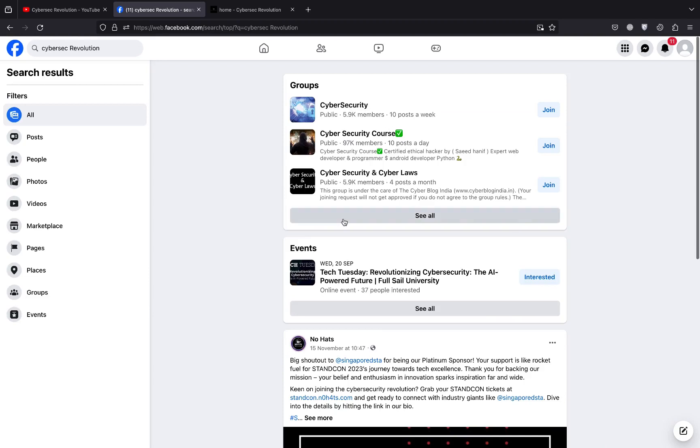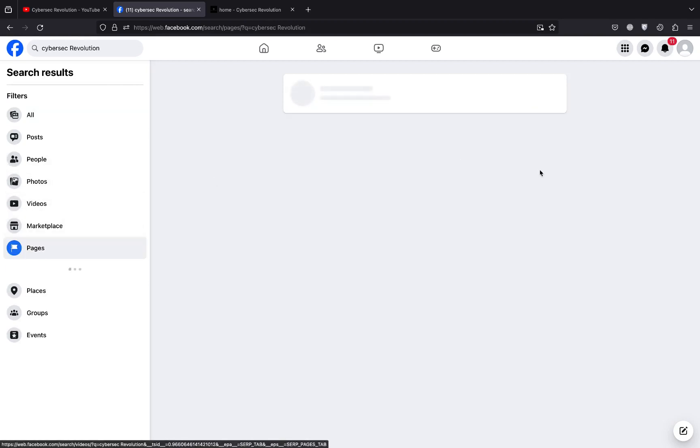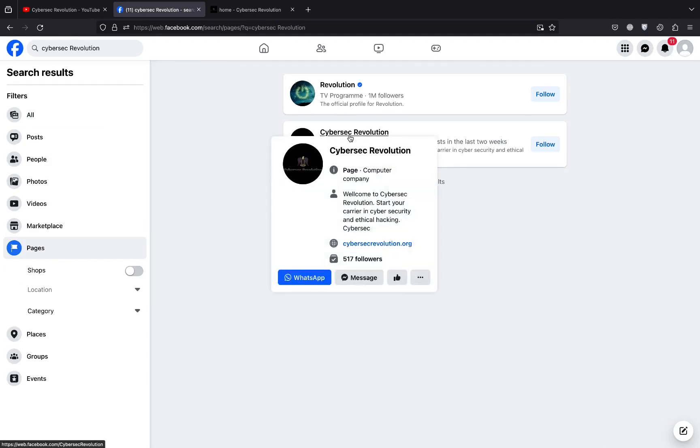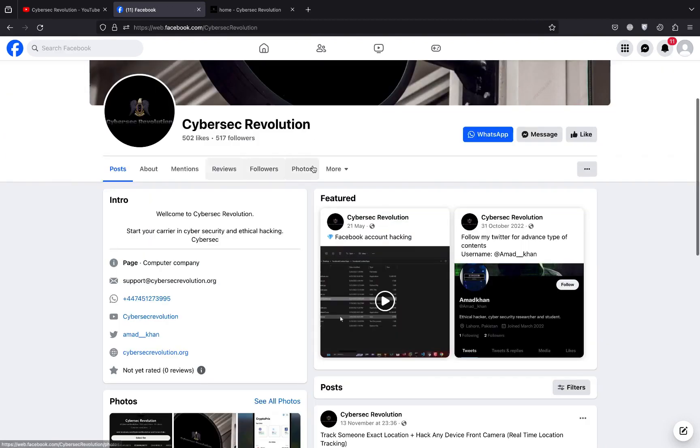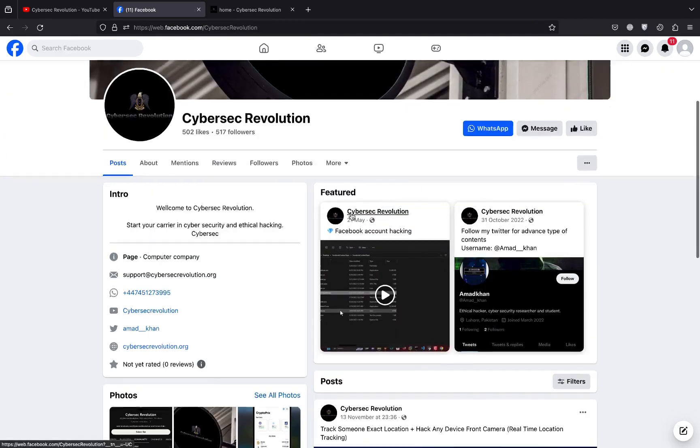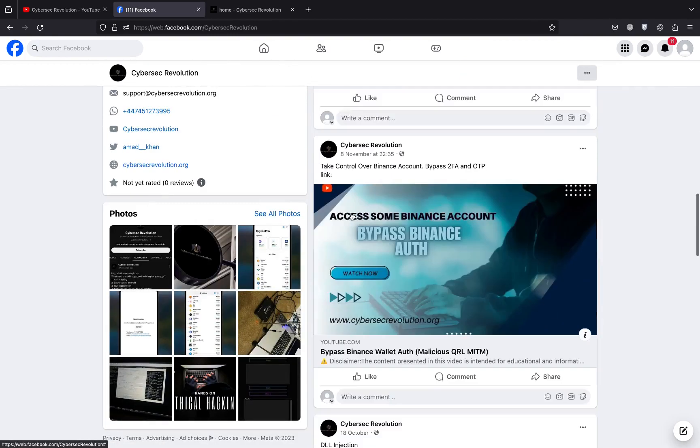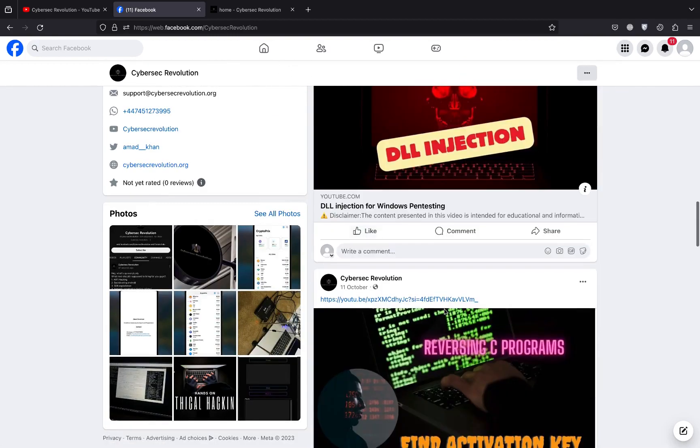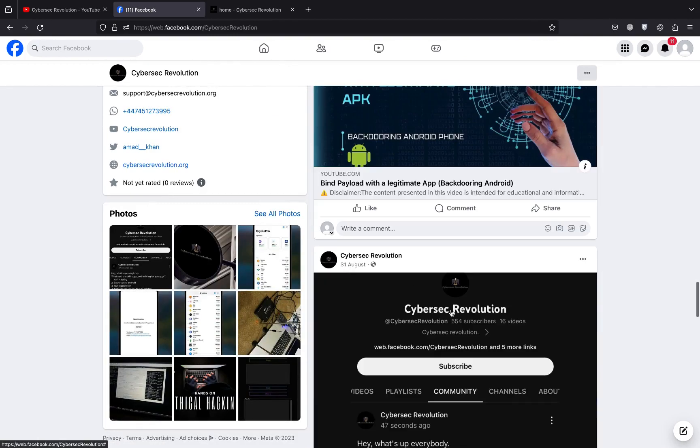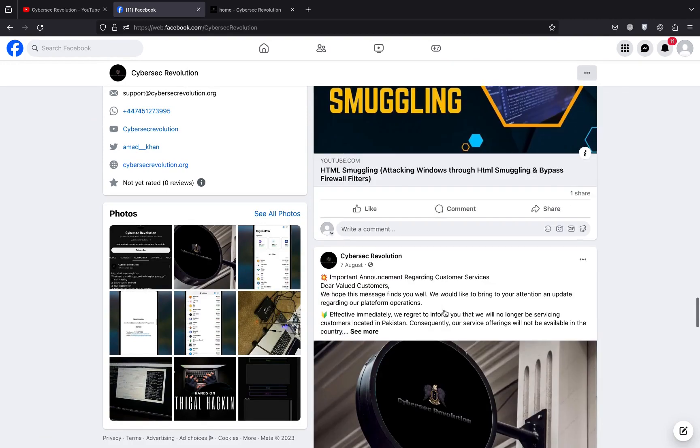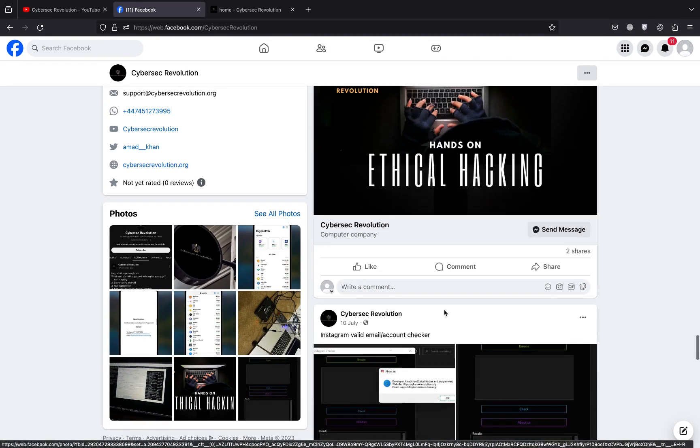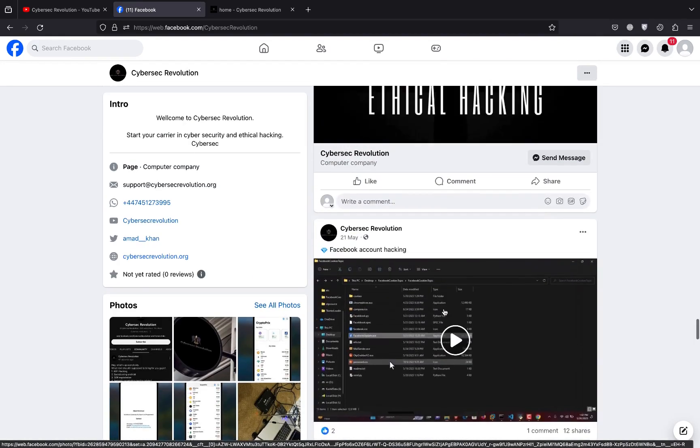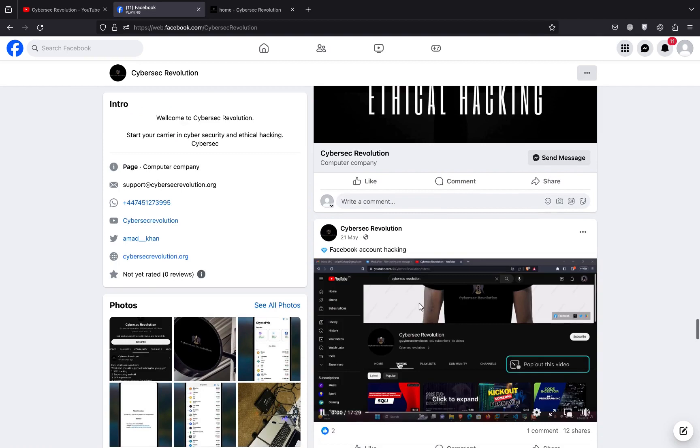Once you do this you will be redirected here. Click on pages and you can see this is our official Facebook page. Please like this page. Scroll down and you will find the video here. If I scroll down, you can see Facebook account hacking, so you have to watch this.